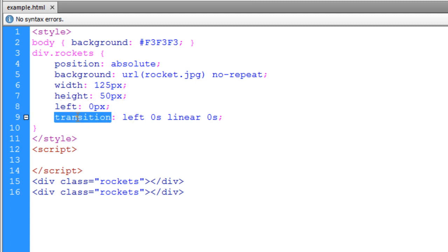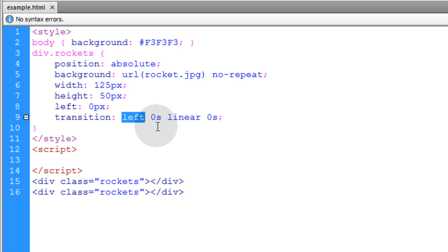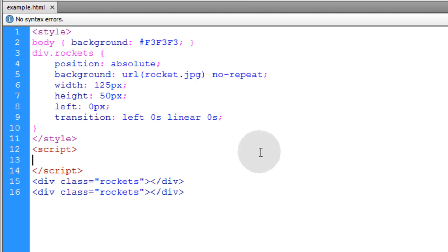And here we have a transition property in place. That way the left position animates. So it's not just an instant change in the left position. It's an animated transition effect so we'll see them flying. Now if we take a look at this right now, all we're going to see is two rockets stacked on top of each other. Because they have position absolute.